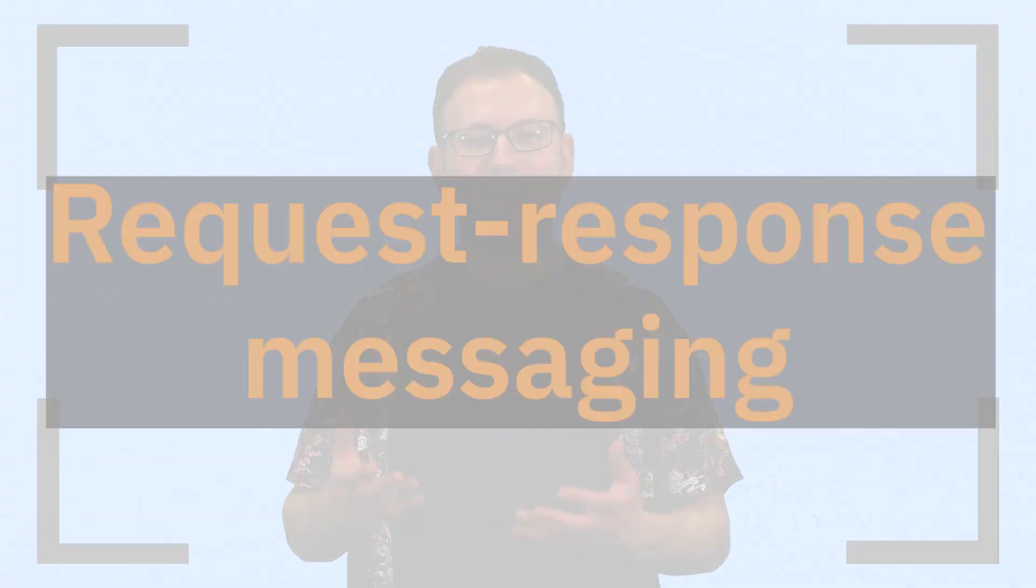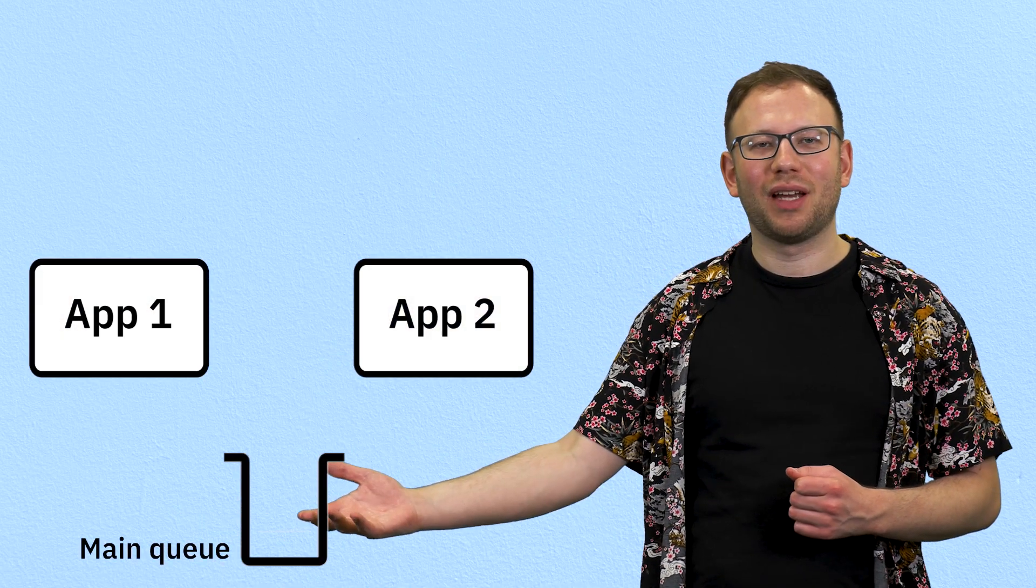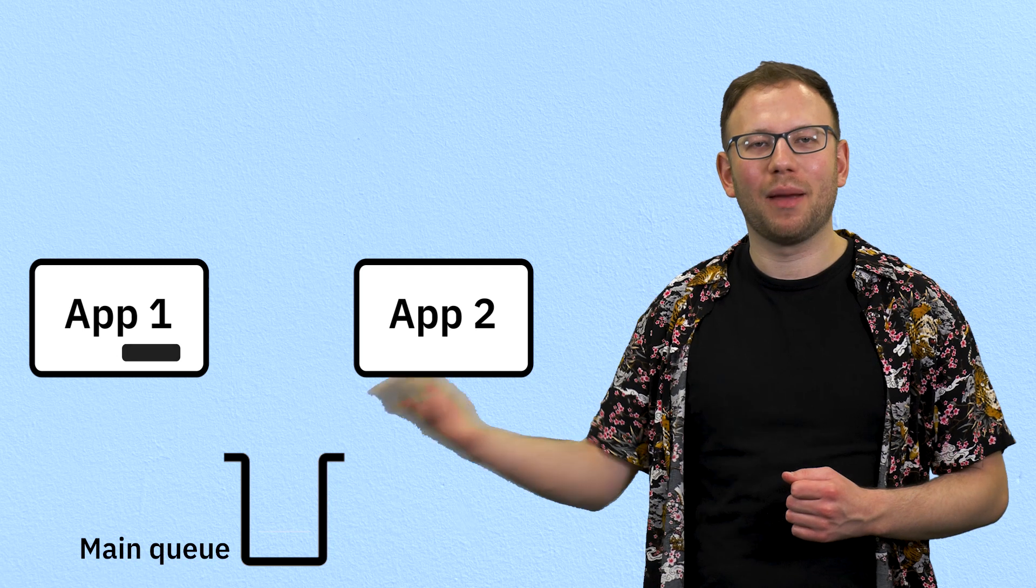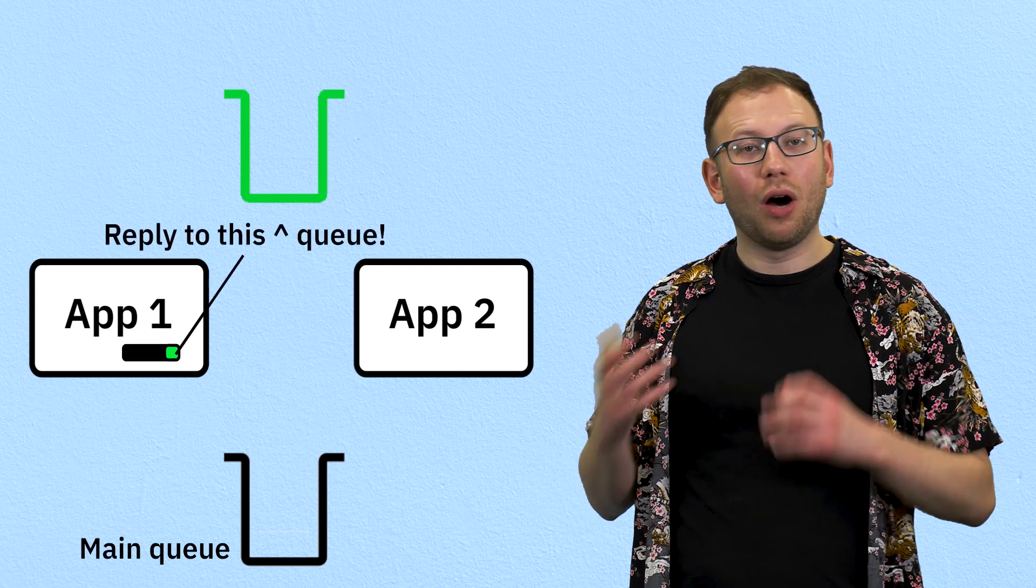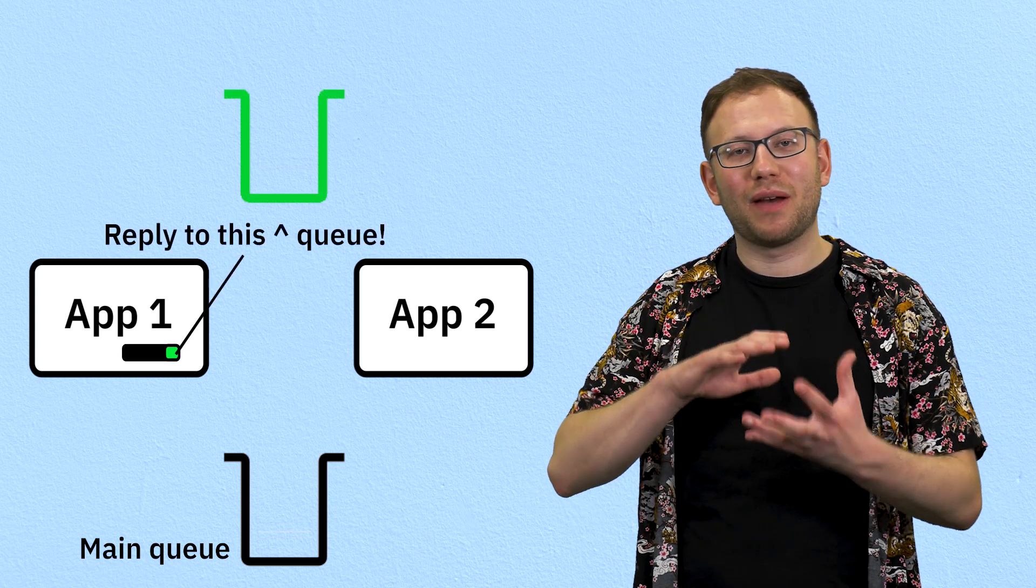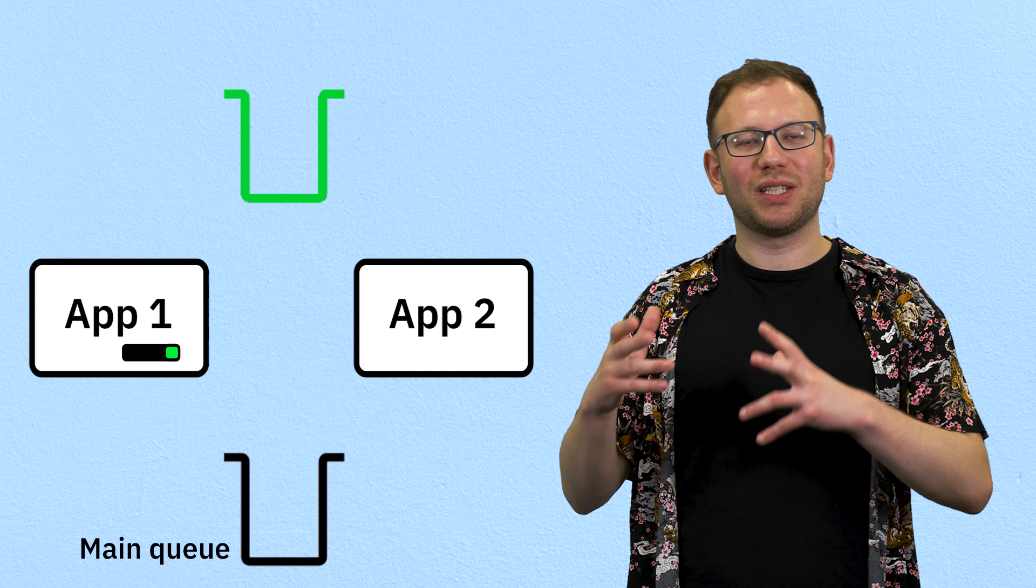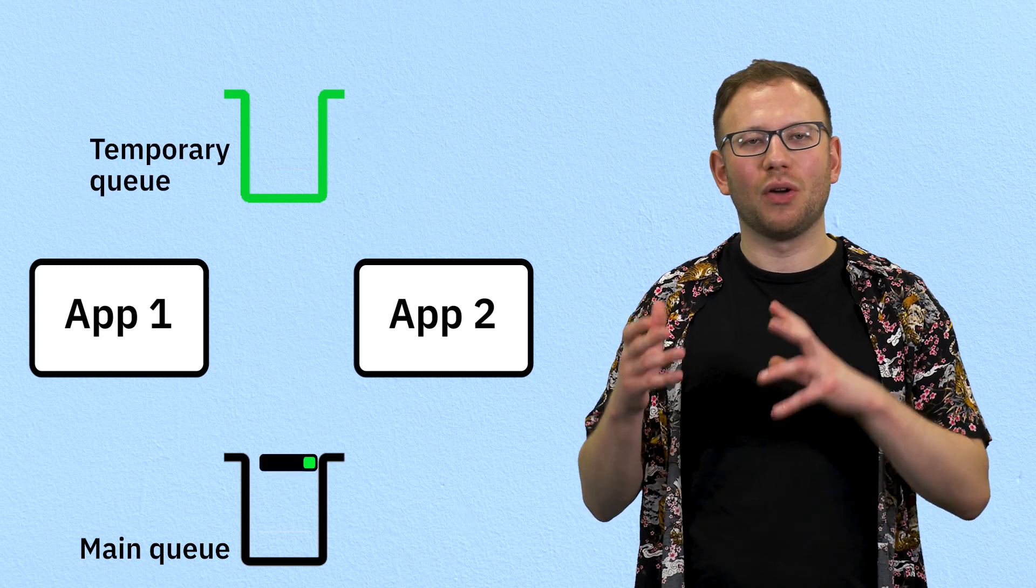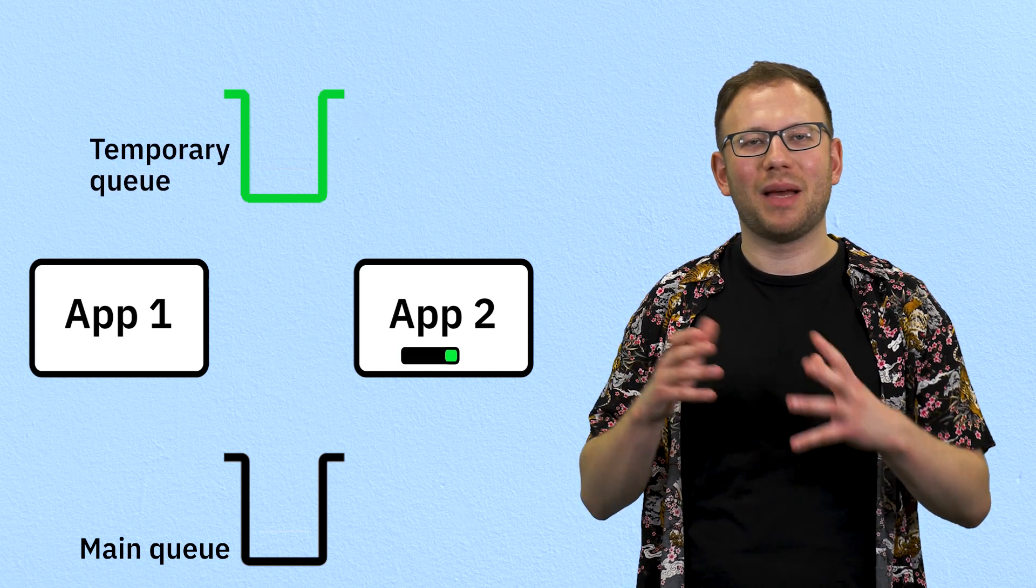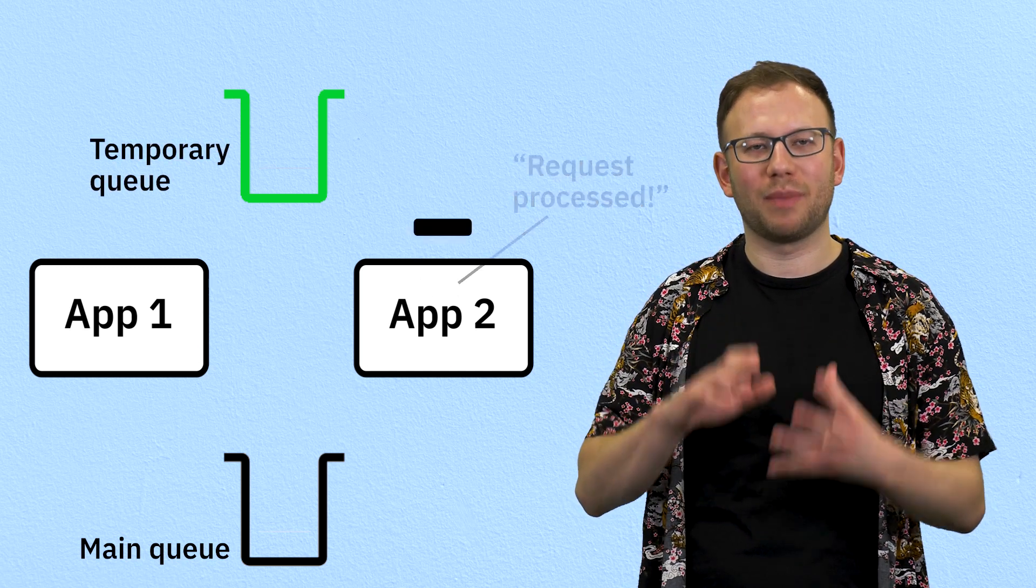Request-response messaging is built on top of point-to-point messaging. Basically you send a point-to-point message to a consuming application and you want a reply back. Often you might specify that that reply is sent back to a specially created temporary queue so your app can send out that message and then monitor that queue for a response.